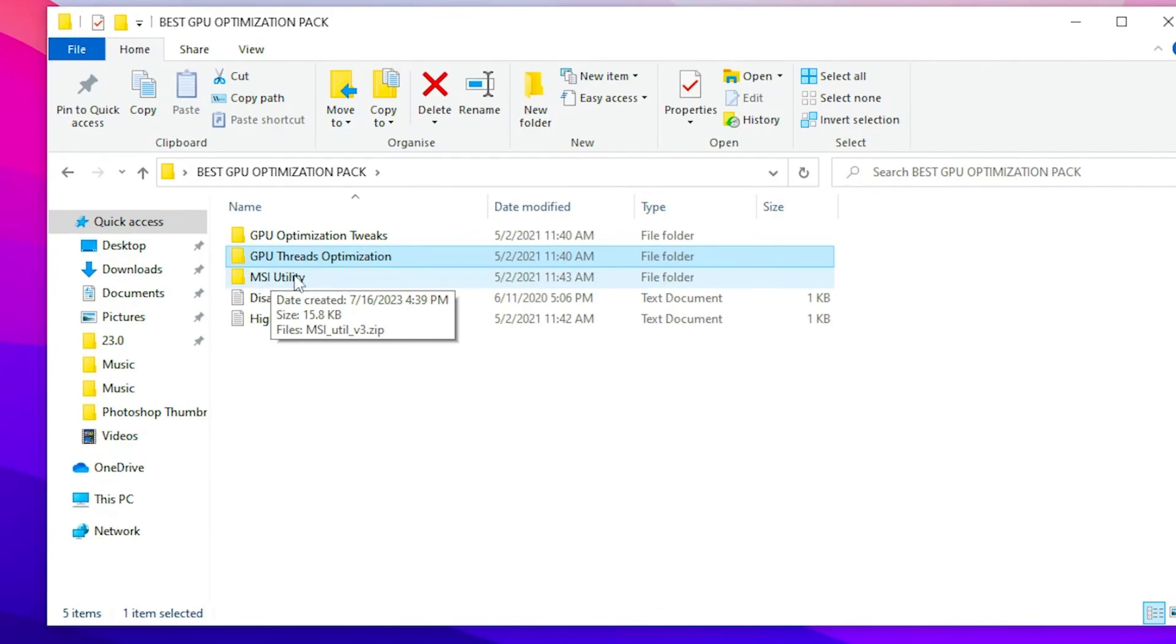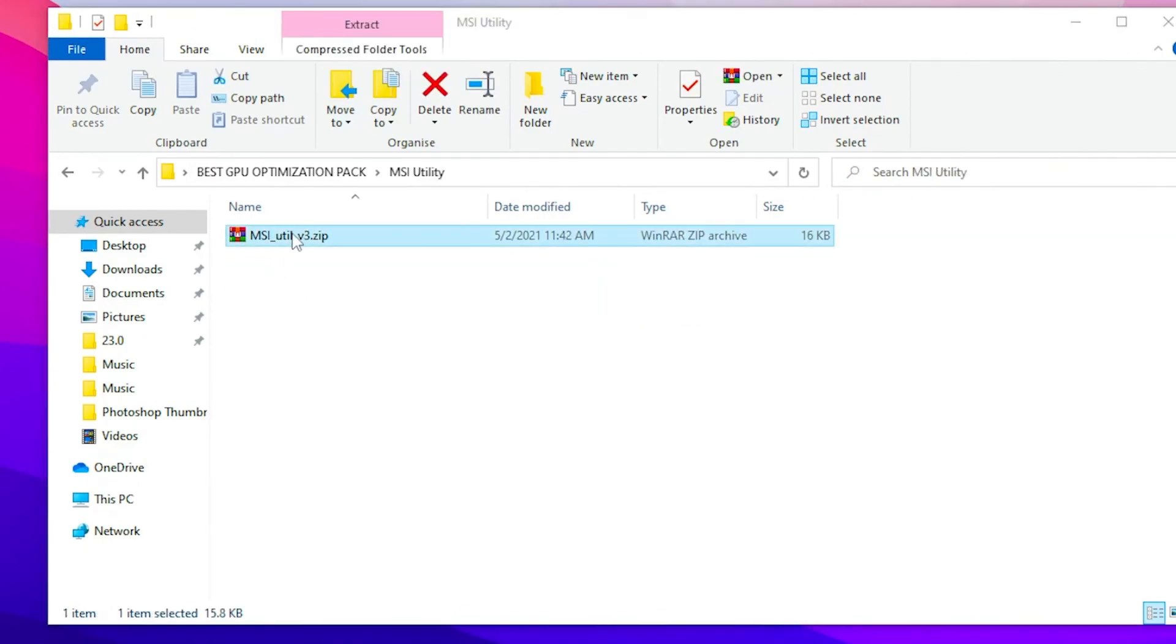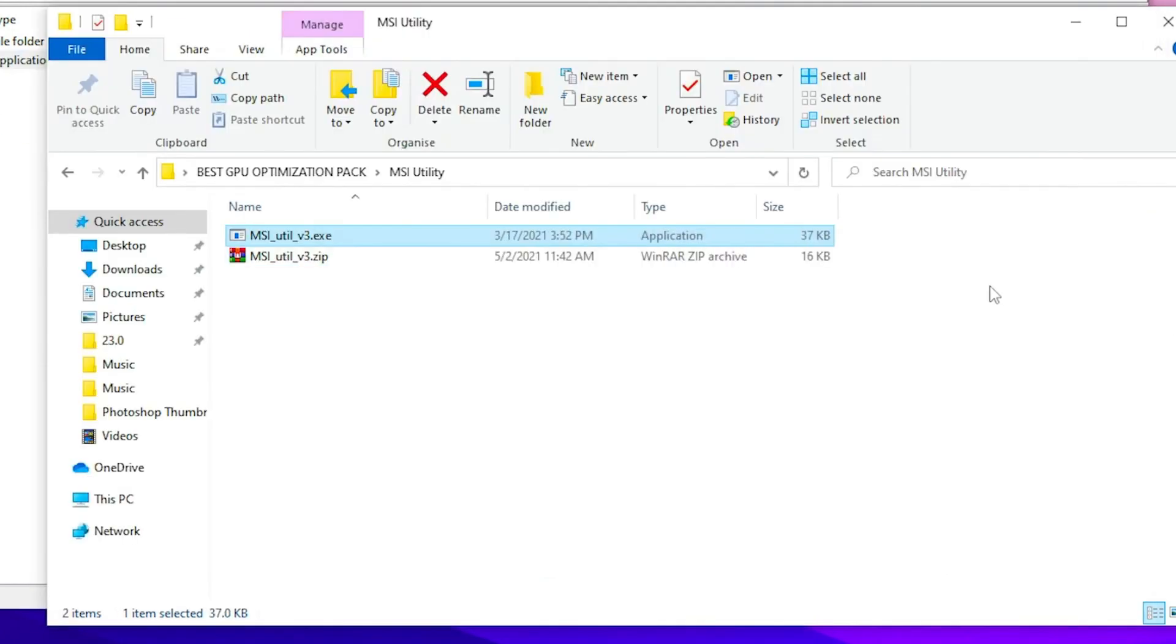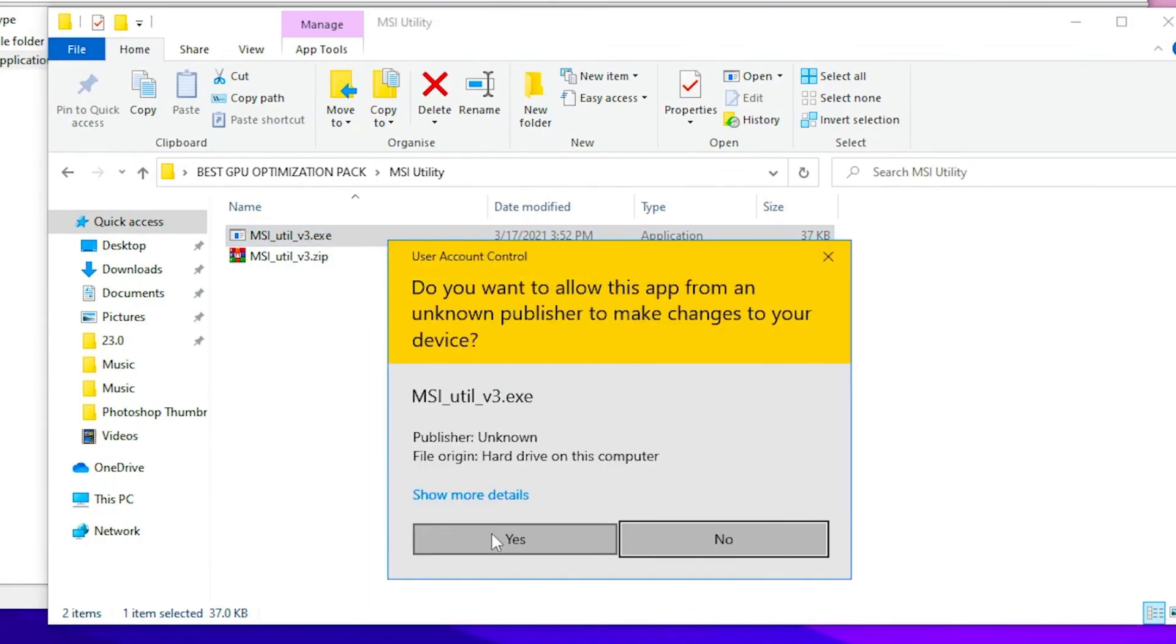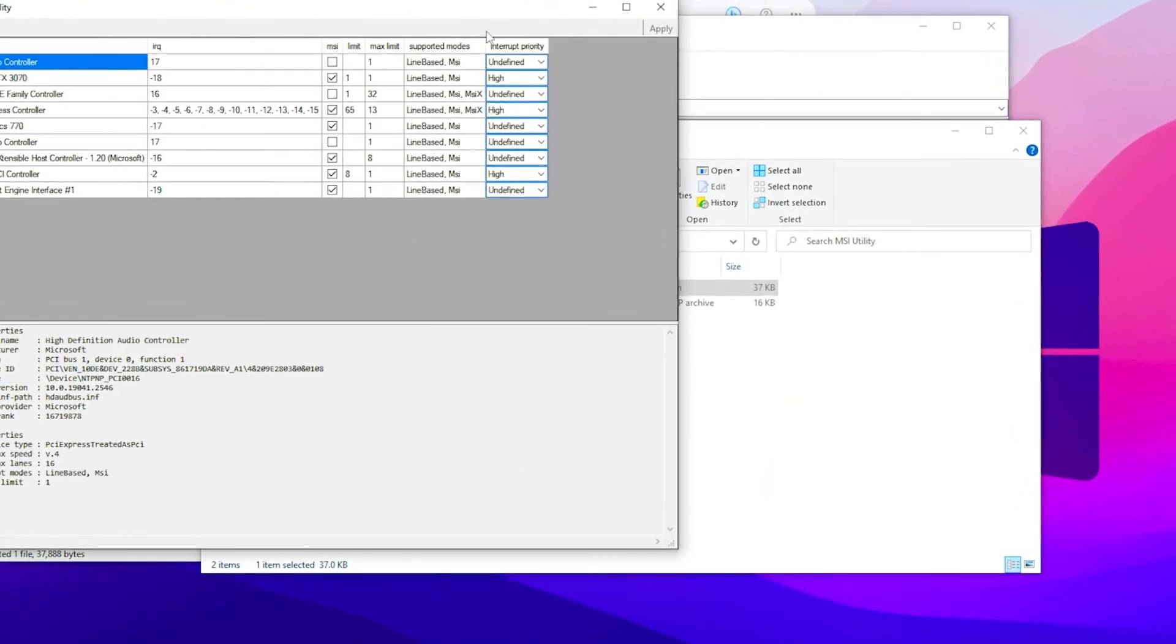And in the next step here you will find out MSI utility. So double tap on this folder. Open up the zip file and drag this application here on your same exact folder. Now right click here, run as administrator and click yes. After running this program you will find out this kind of interface.